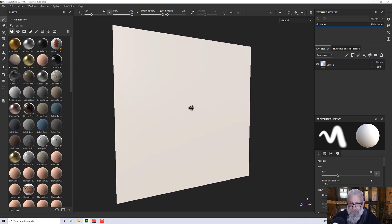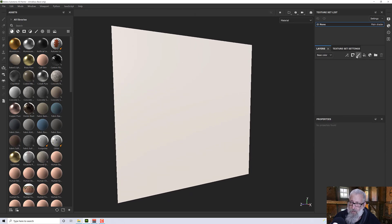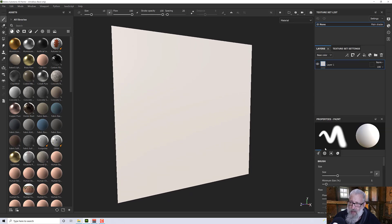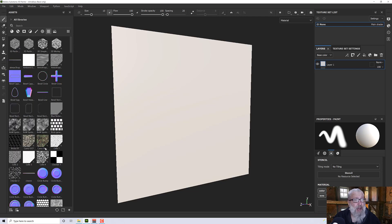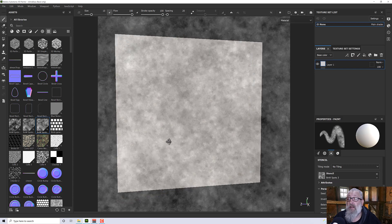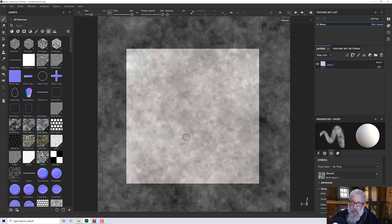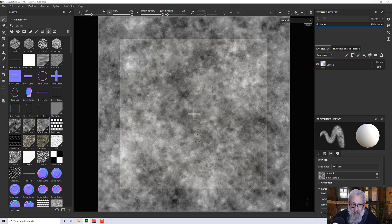If I create a paint layer and then look at the paint settings, under here we have a stencil. If I apply a texture to this stencil — let's say this black and white spots — we get a stencil and we can manipulate this with the S key.